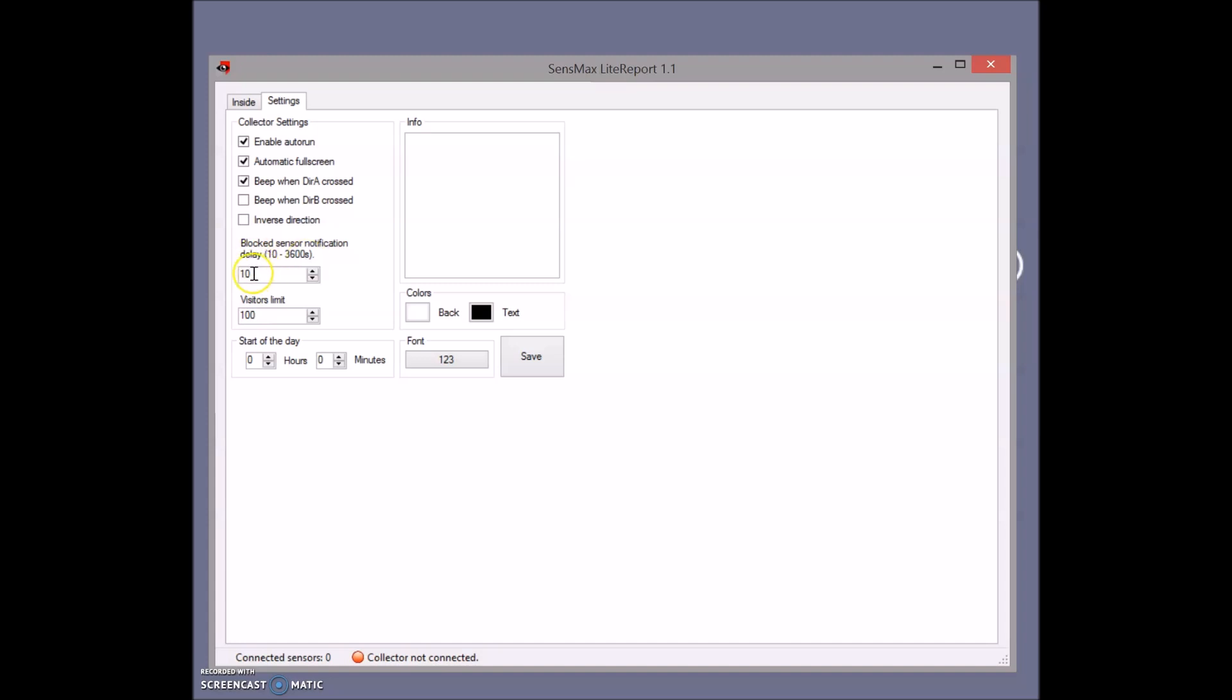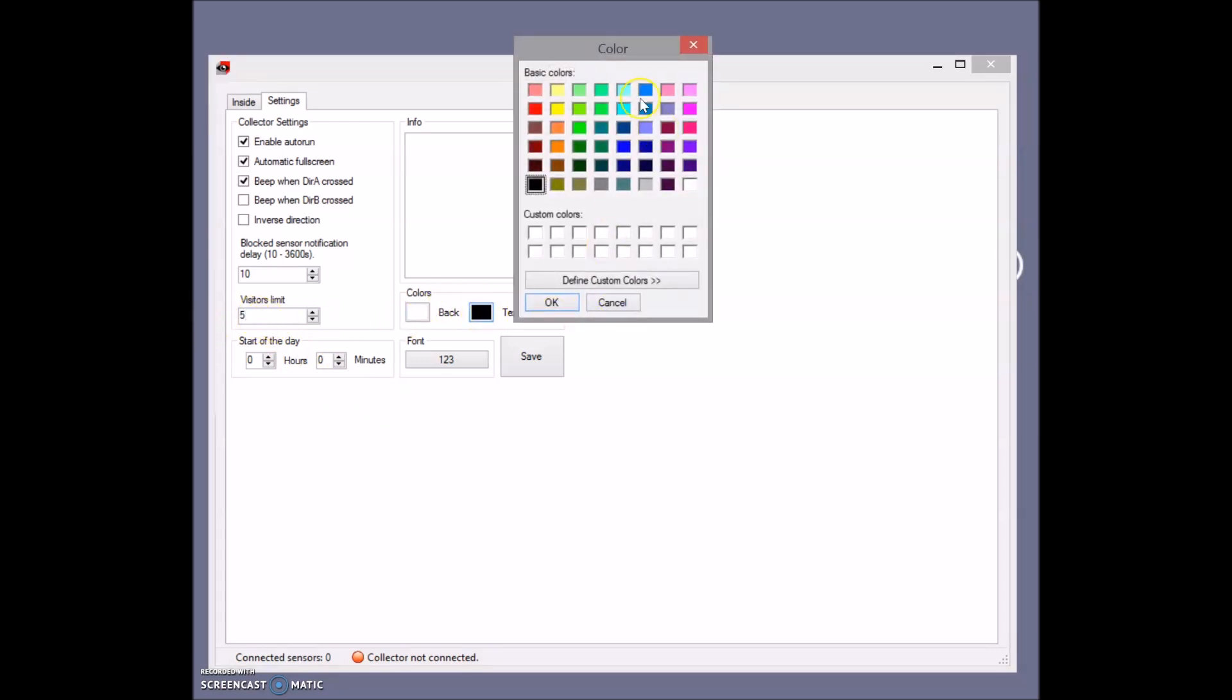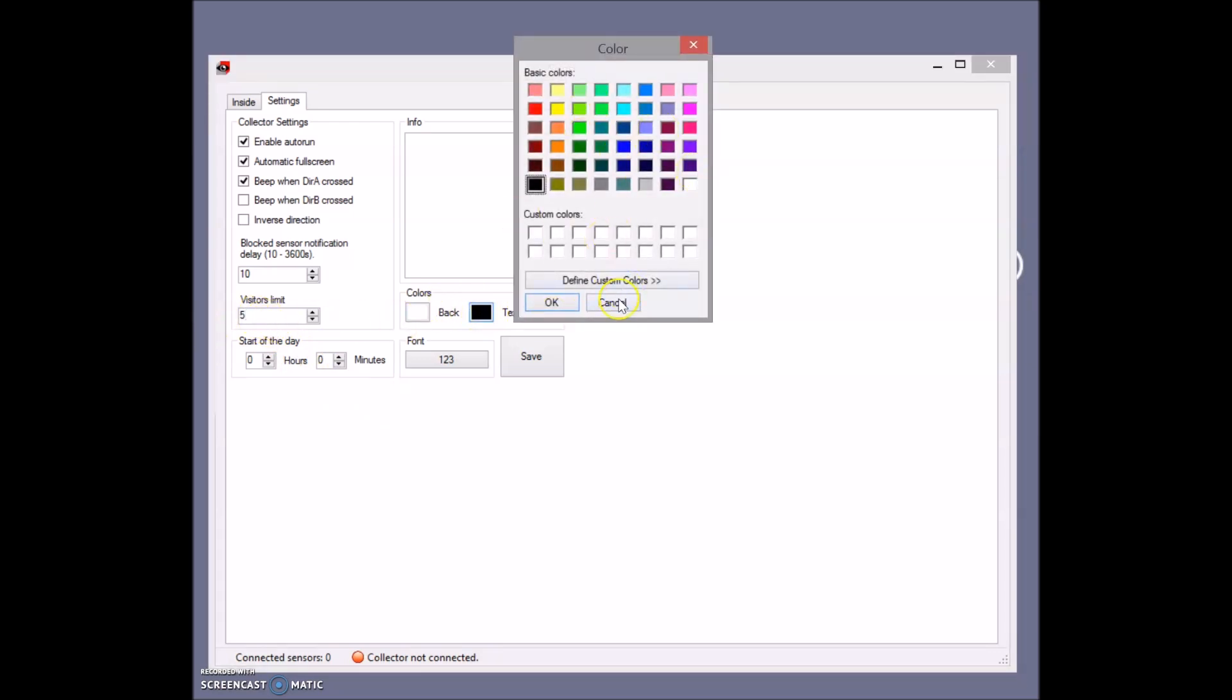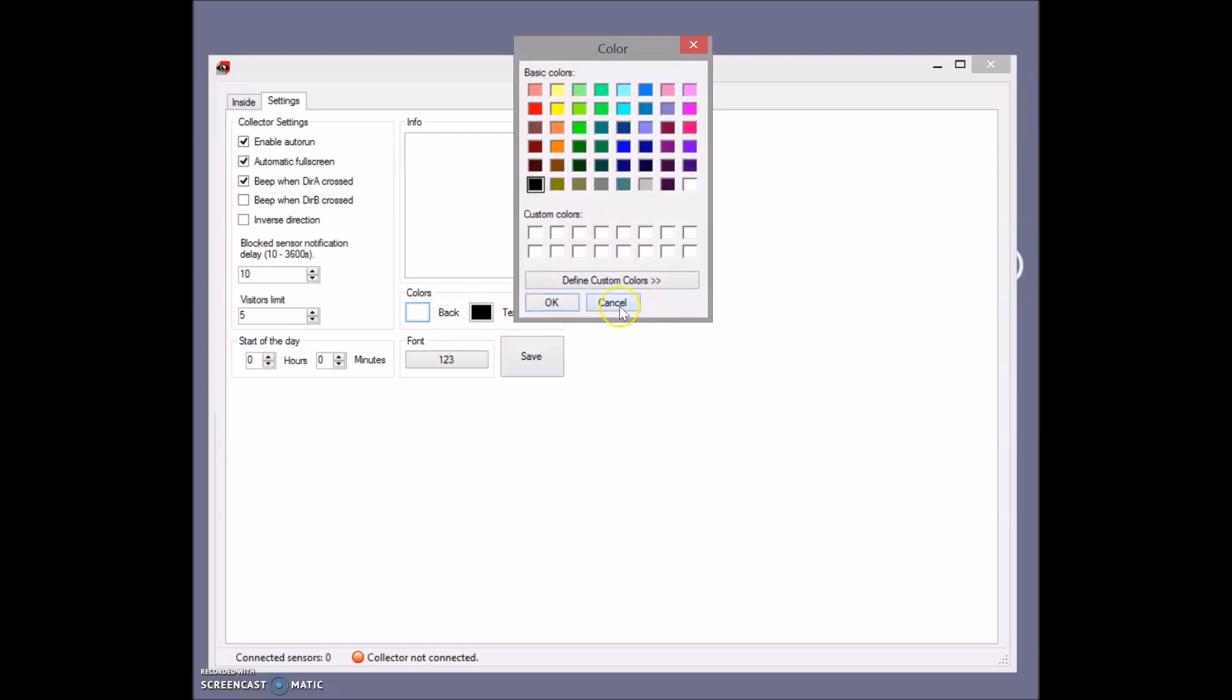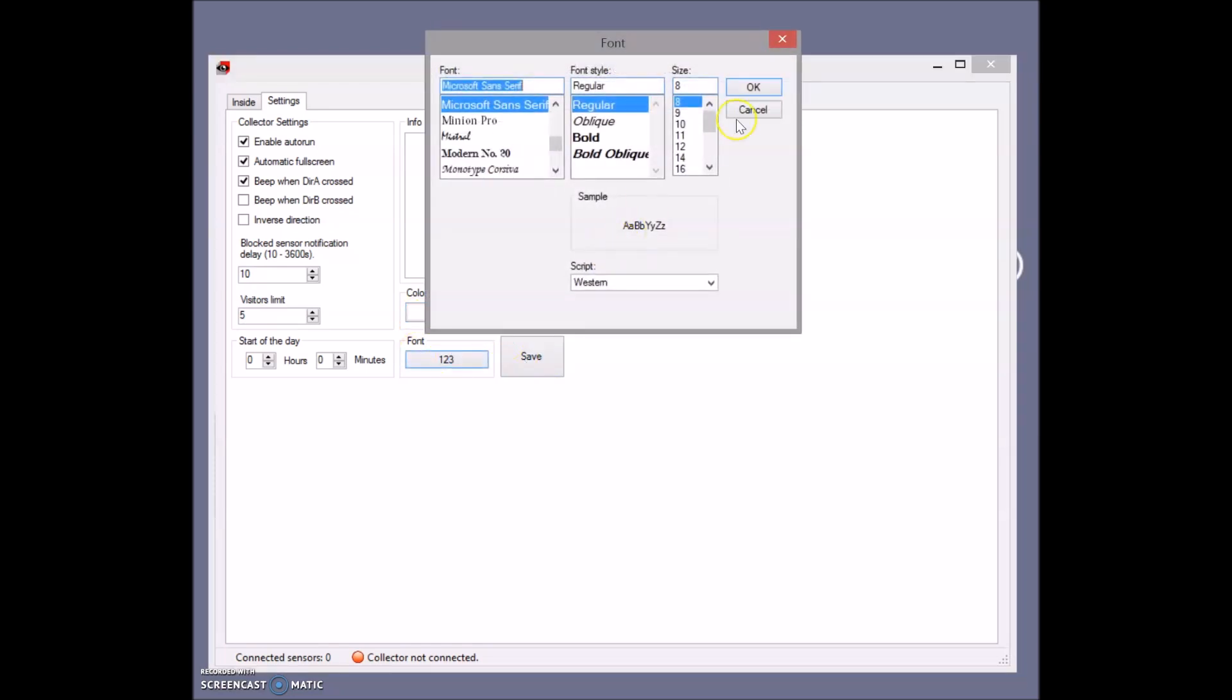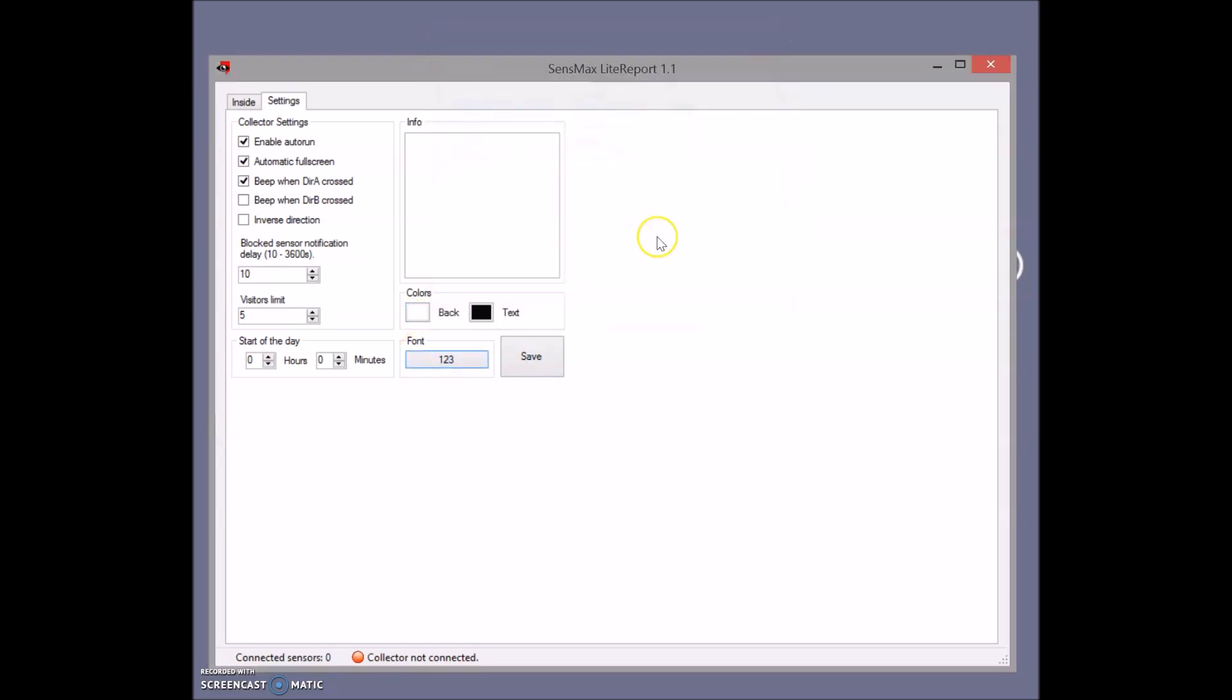You can allow from 10 seconds to some minutes how long the sensor could be blocked. For example, if somebody is standing in front of the sensor and it lasts longer, the sensor will start beeping. You can set up visitors limit, change the text color or background, font, etc.